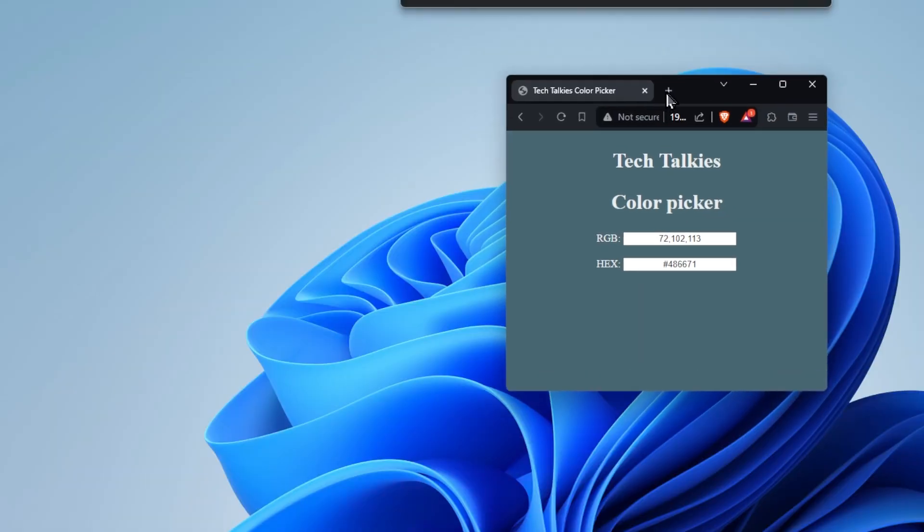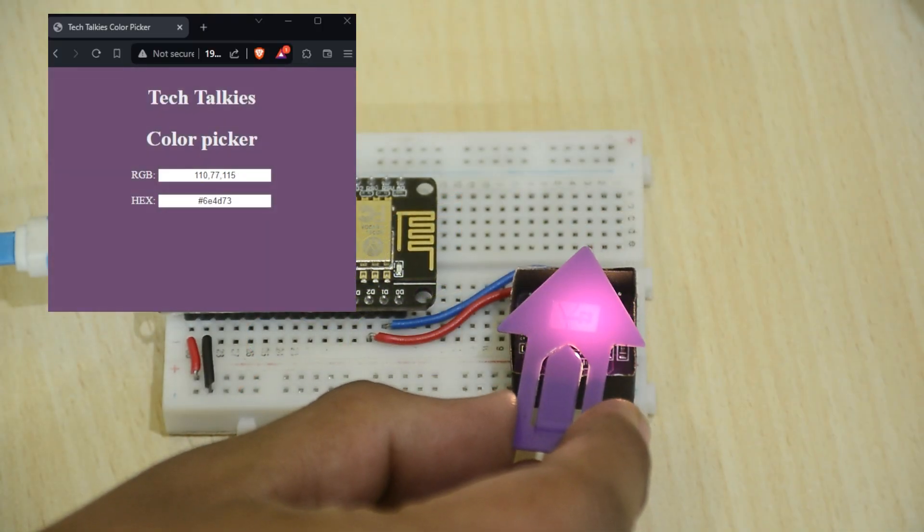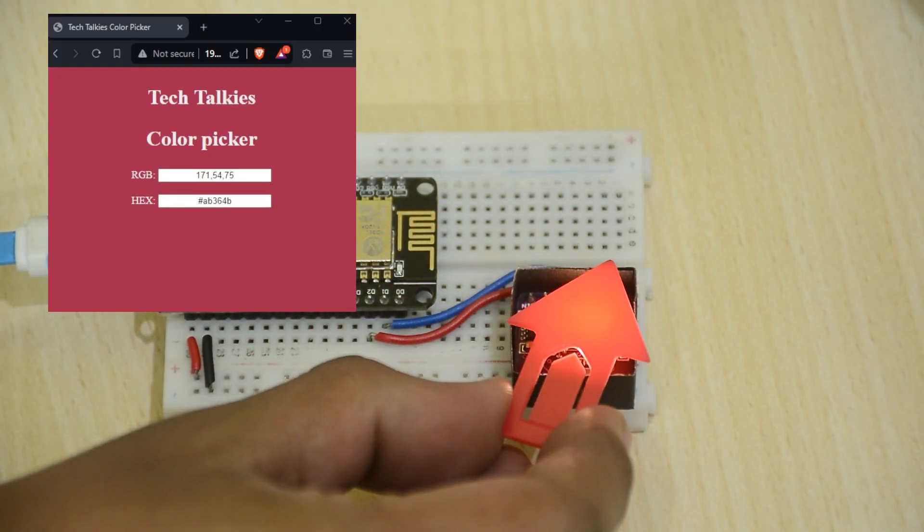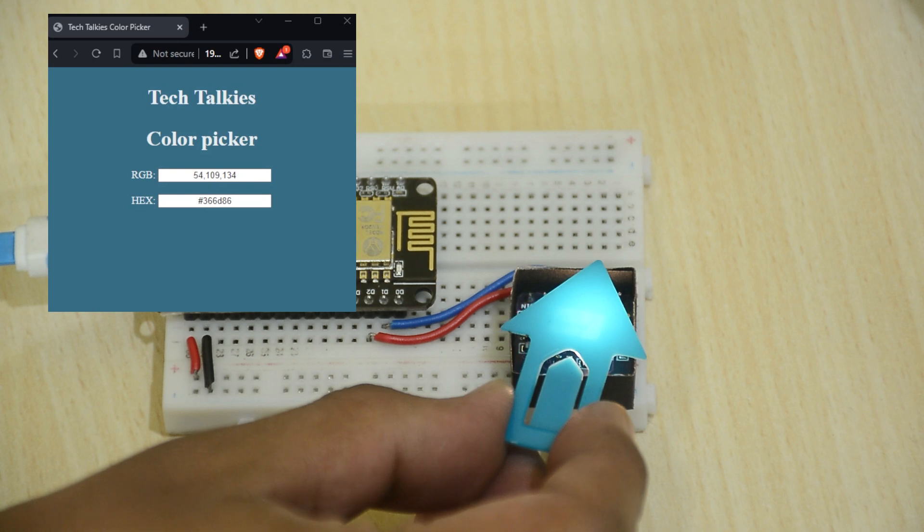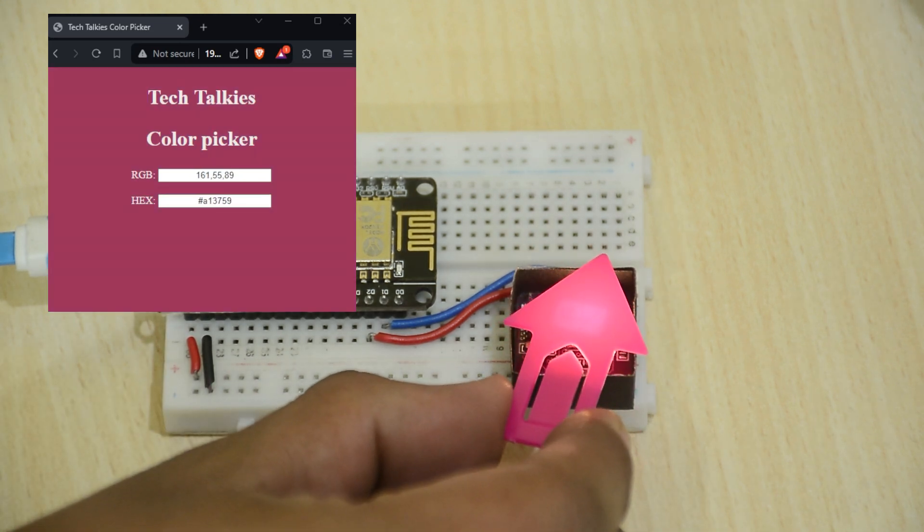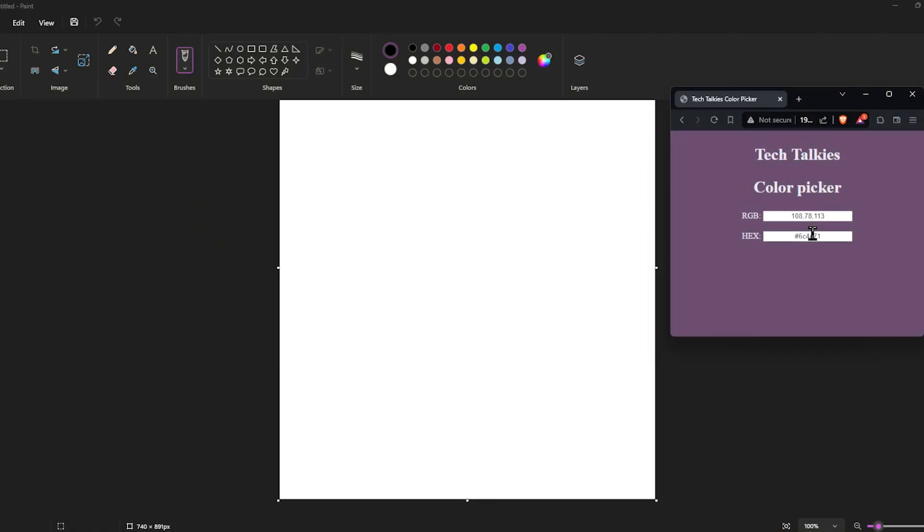Let me scan a few objects. You will get the RGB and hex color values. Now, you can copy these color codes to any programs of your preference, like Paint or Photoshop.